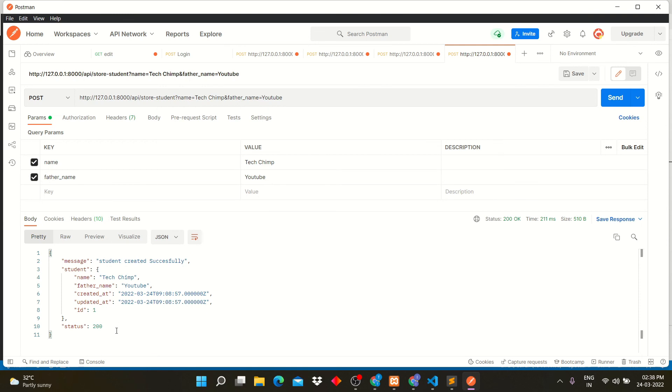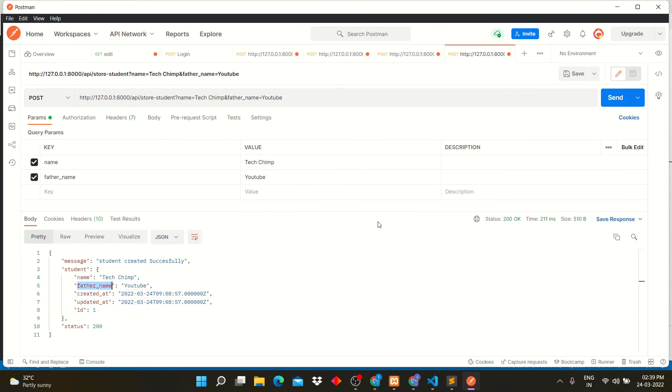Student has been successfully created. Let's go to database and check our students table.